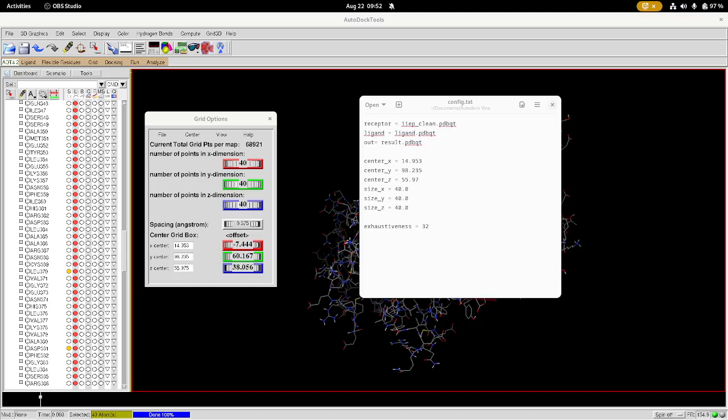Okay, so now you're going to create a config file like how I've done right here. This contains all of the settings for our docking run. This is much easier than typing all this out in the command line every time you want to run it or change something.